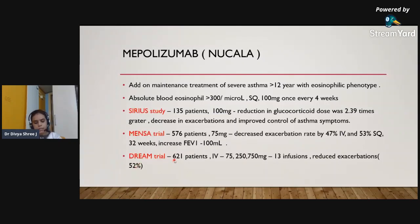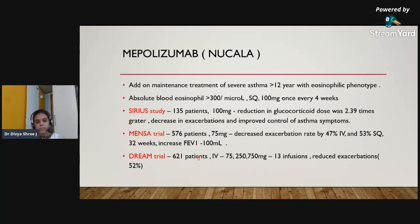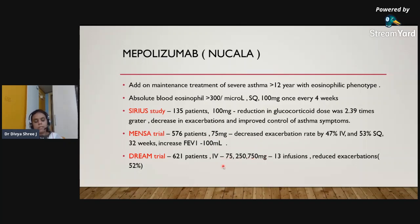The DREAM trial enrolled 621 patients administered mepolizumab via IV formulation at doses of 75 mg, 250 mg, and 750 mg in 13 infusions every 4 weeks. This again showed reduced exacerbations by 52%.